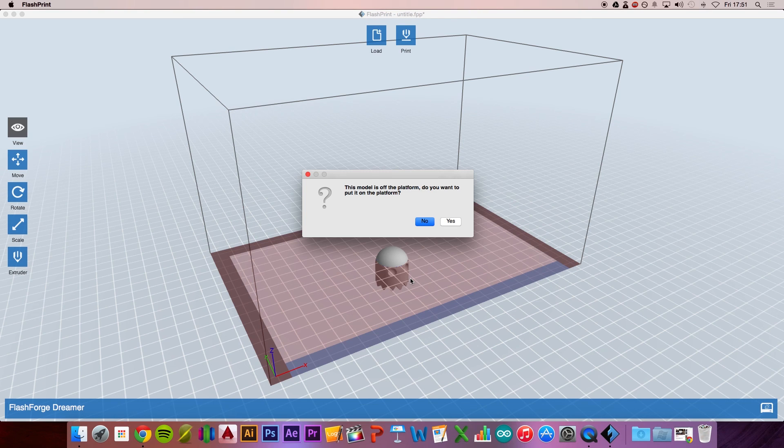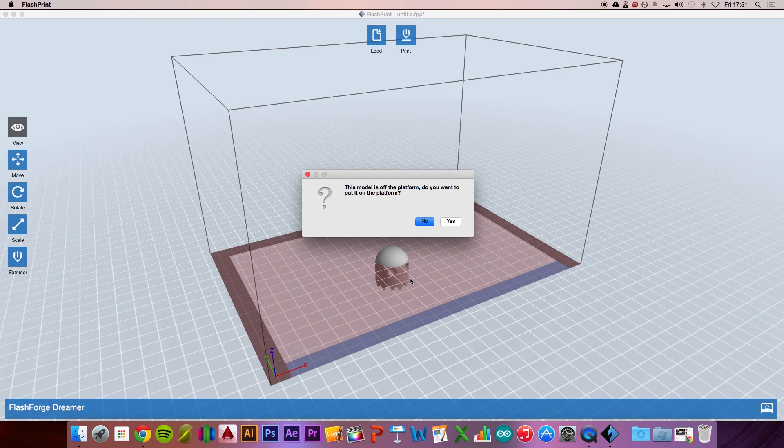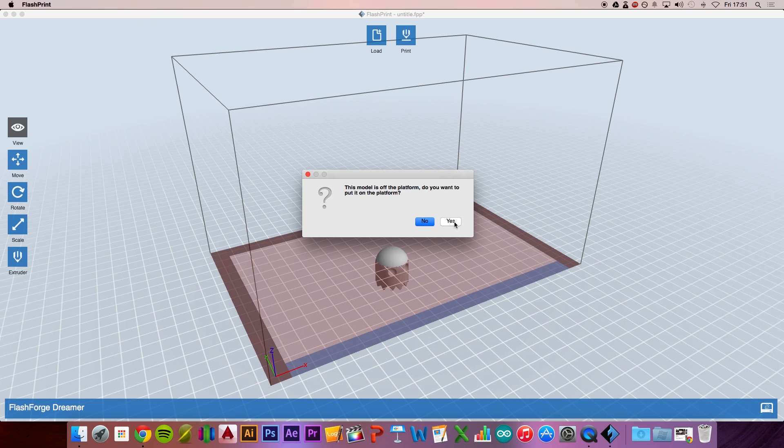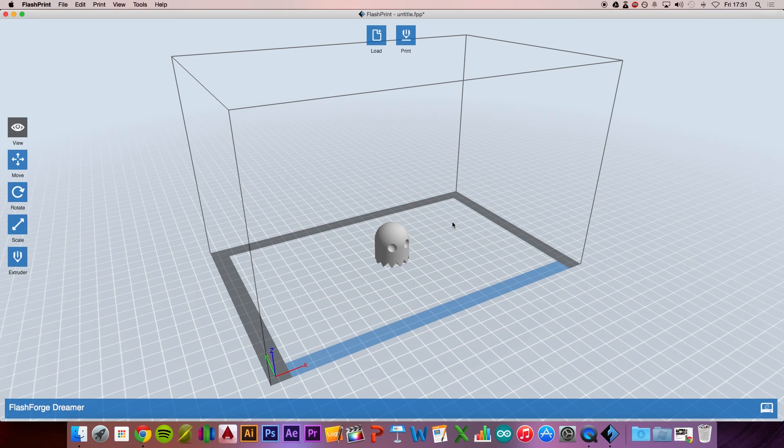Press Open. The great thing about this software is that it lets you know when it's not on the platform and will do that for you. It will put it on the platform for you. Just press Yes and there you go. Everything's now done. You've got some adjustments you can make on the side.